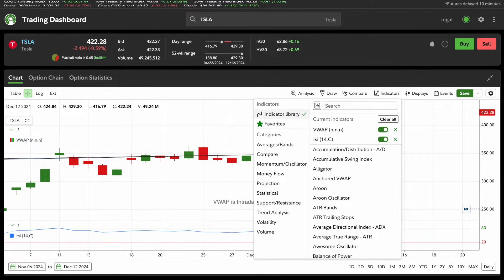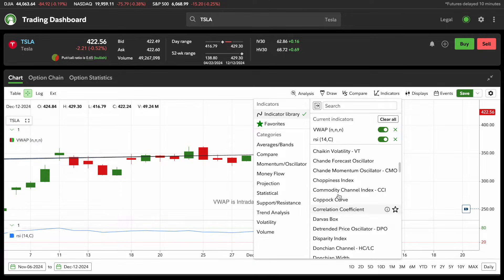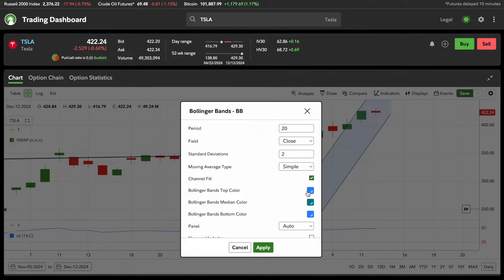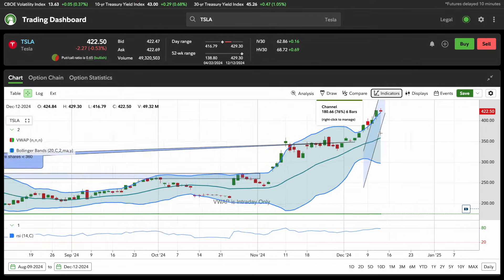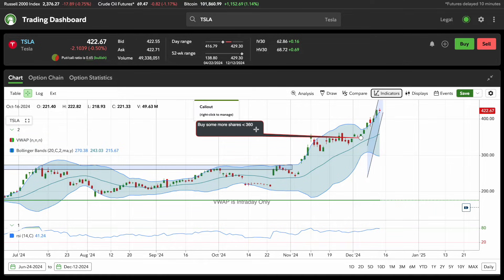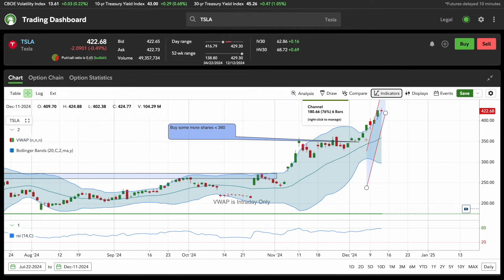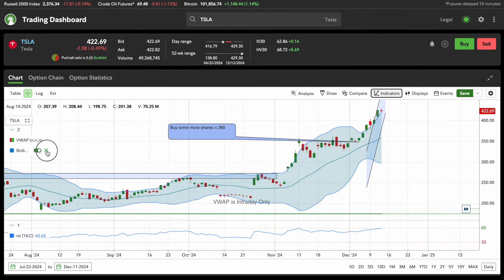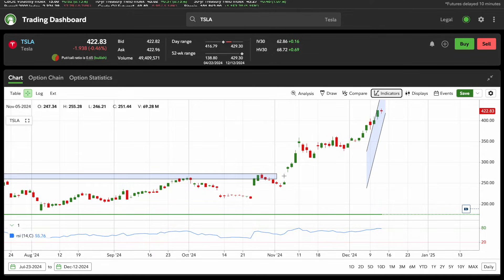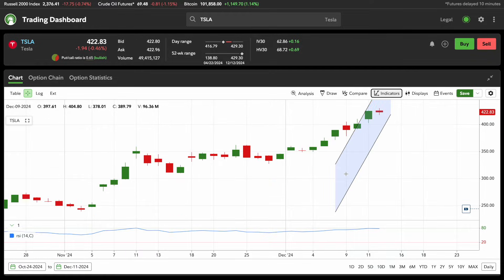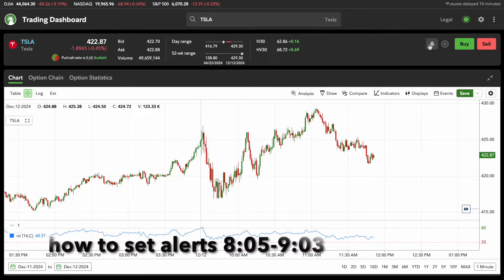If you want to do another indicator and see what else is out there, you can scroll through — they offer so many different ones. Let's say you really enjoy the Bollinger Bands. You can click on Bollinger Bands, change your settings to what you want, and hit Apply. Now you can see the Bollinger Bands the stock is trading within. So with all these features, I've added the call-out to buy more shares less than 360, put on the Bollinger Bands, have VWAP, and drew out a trend channel. To remove them, just click the X to get rid of each indicator. It's very easy — if you put something on the screen, it doesn't have to stay. You can easily clear it up.